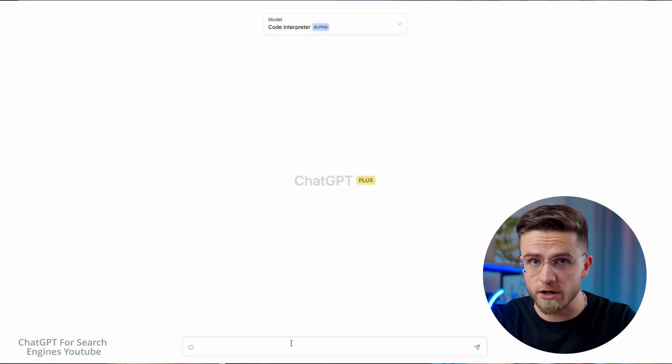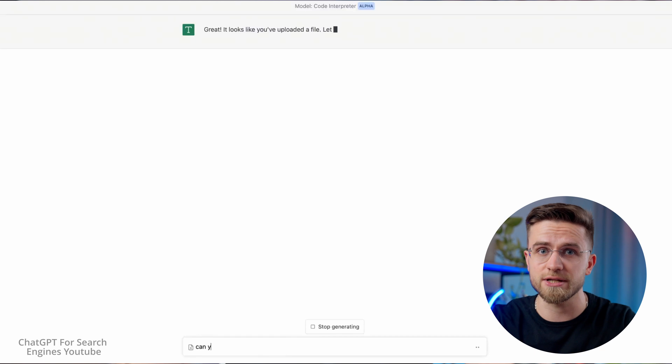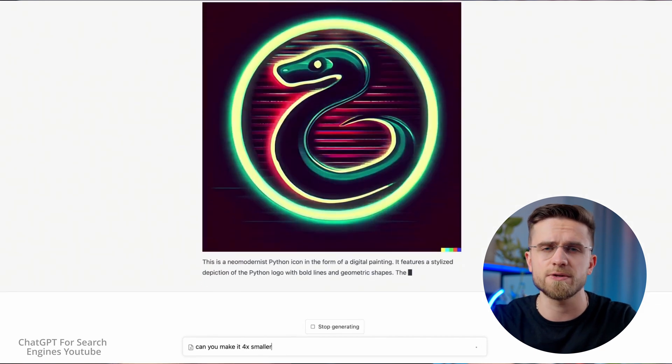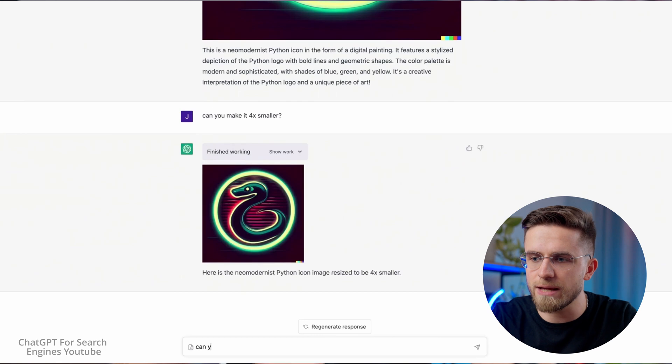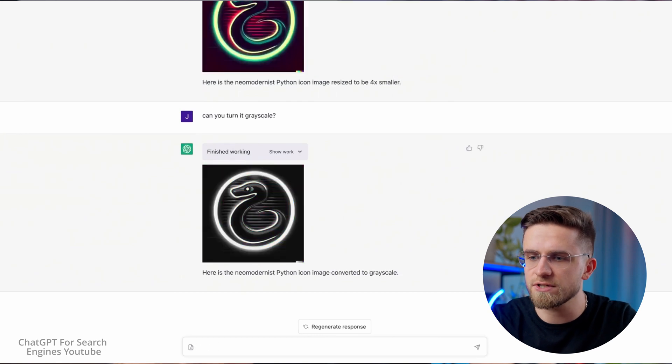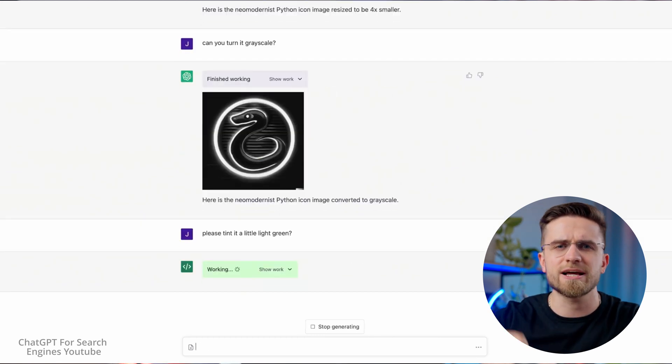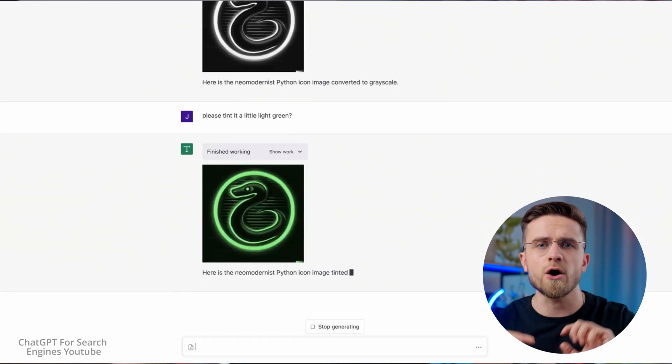It seems like Code Interpreter has unlimited possibilities, and it's not that far from the truth. It can also work with images. You can upload an image and ask the AI to do things with it — it will not only recognize and describe the image, but also change the colors, size, select the background, and all sorts of things. Of course, it's not a full-fledged photo editor, but it can definitely help you in some tasks.